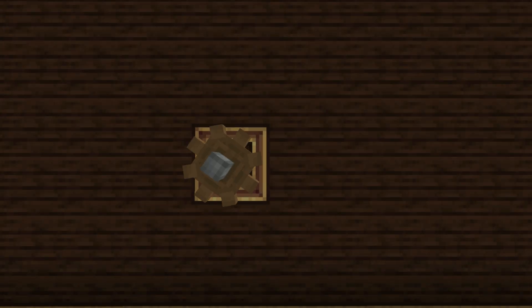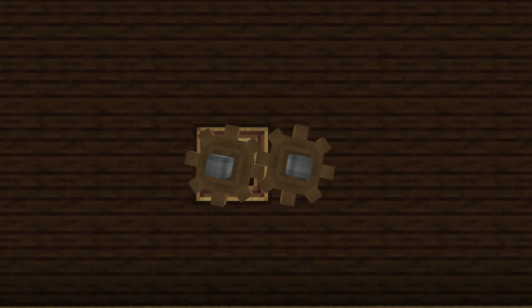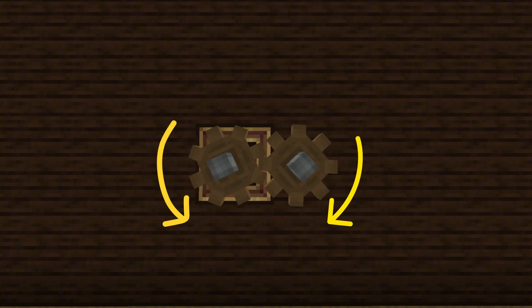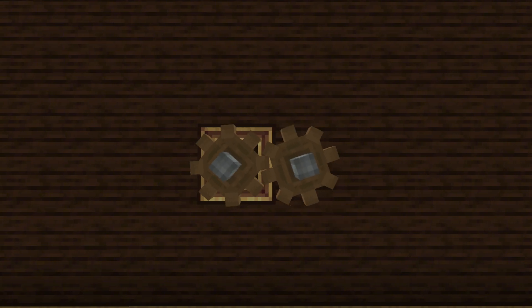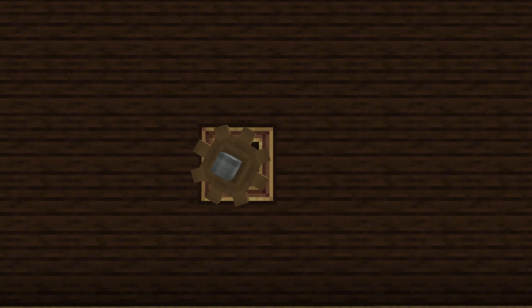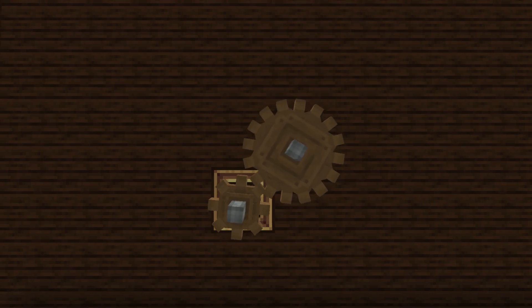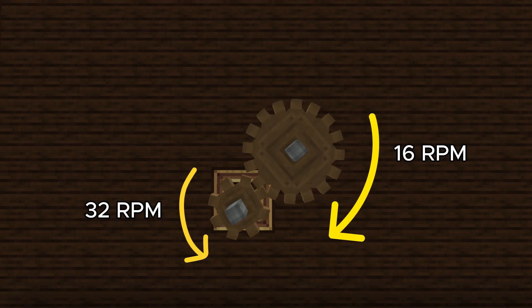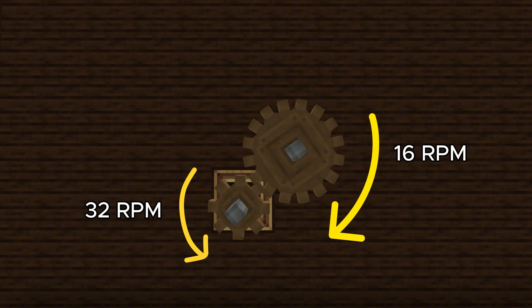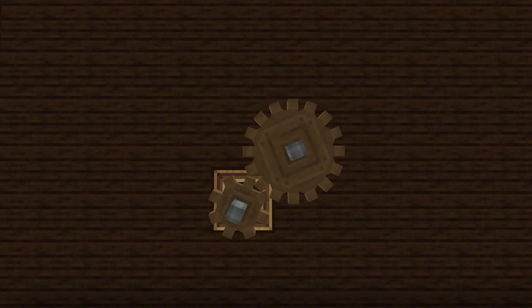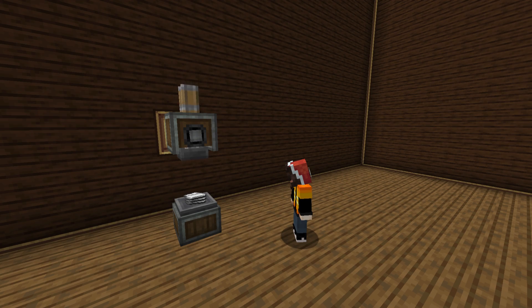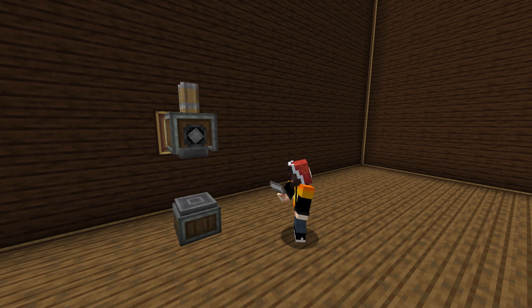Now let's see these cogwheels in action. When placed side by side, small cogwheels rotate in opposite directions. But add a large cogwheel into the mix and you will notice something special — it acts as a gear ratio, changing the speed and torque of your system. This is perfect when you need to balance power and efficiency in your builds.